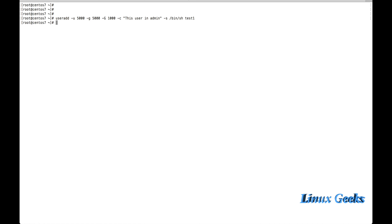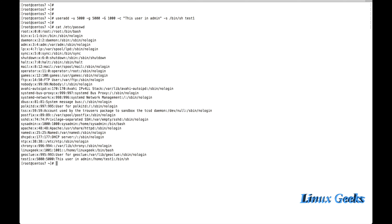The user test1 was created. If I cat /etc/passwd, I can see test1 with UID 5000, GID 5000, comment 'this user is admin', home directory /home/test1, and the shell assigned is /bin/sh. The Linux Geek user was created just with useradd, so it takes the default shell /bin/bash. If you want to replace it with any other shell, specify it with the -s option.